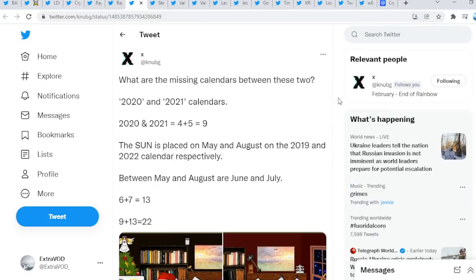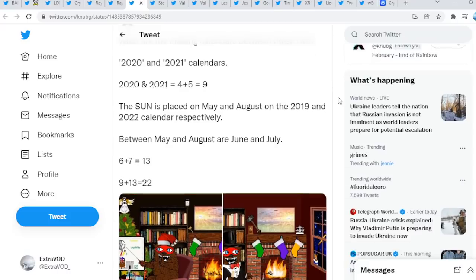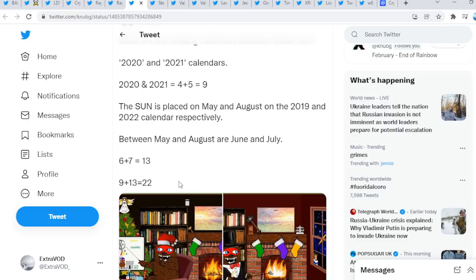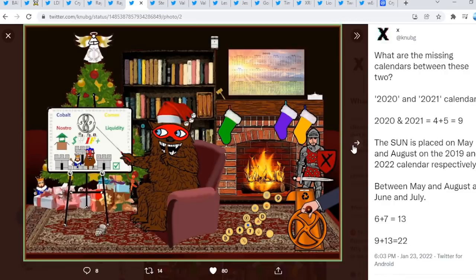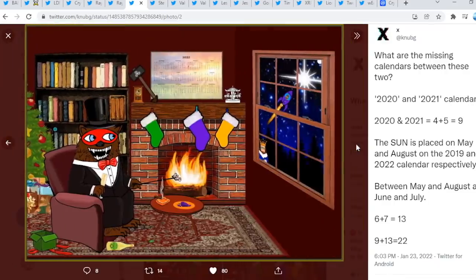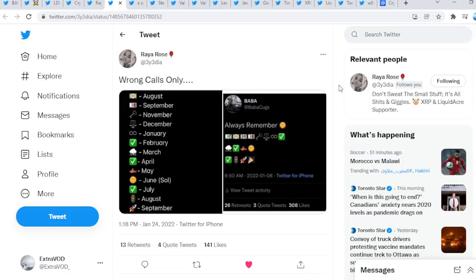Again, pretty crazy stuff to say the least. A lot of connections being made in today's video. Could I bless you though? What are the missing calendars between these two? 2020 and 2021 calendars. 2020 and 2021 equal 4 plus 5 equal 9. The sun is placed on May and August on the 2019 and 2022 calendar respectively. Between May and August or June and July, 6 plus 7 equal 13. 9 plus 13 equal 22. Again, look at that. We have seen this number so many times, or some call it a date, 13-22.